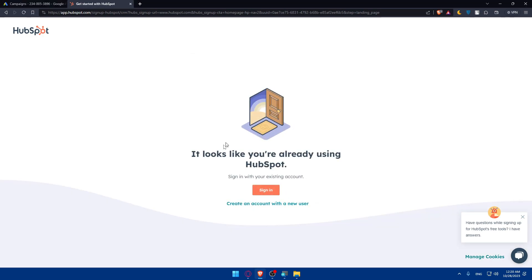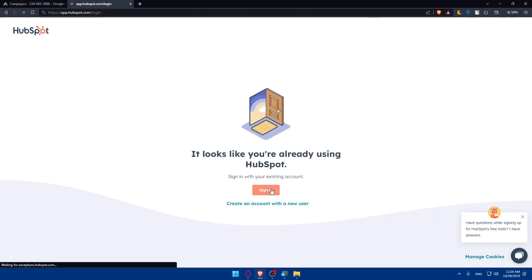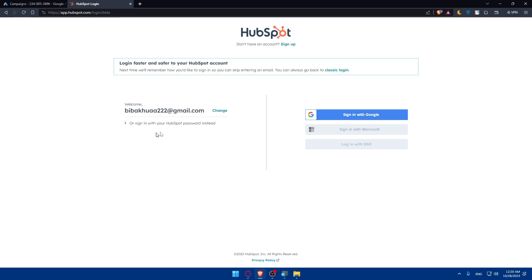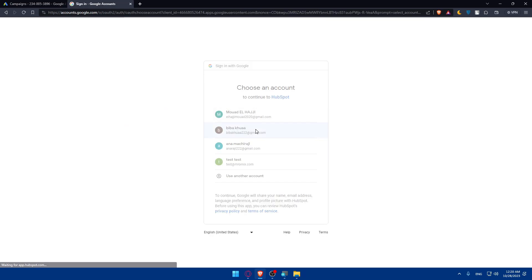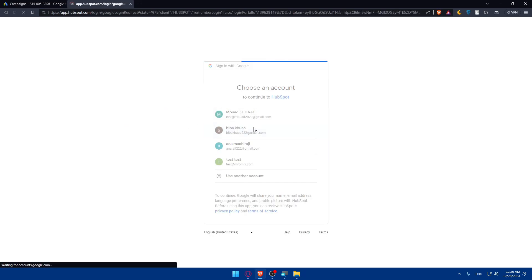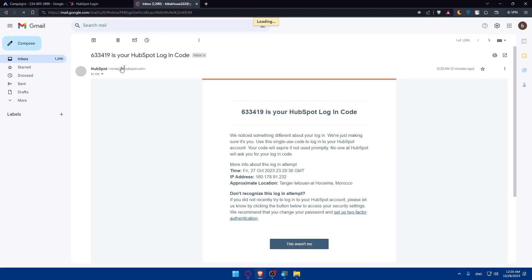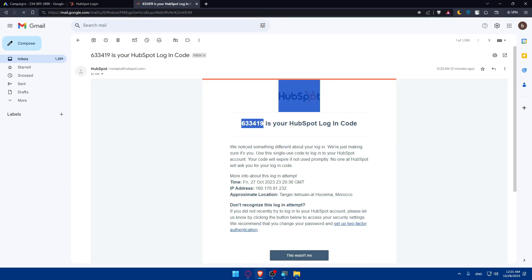After choosing your Google account, HubSpot may recognize you and prompt you to sign in. Click Remember Me and then Sign In with Google. HubSpot will send a verification code to your email — go to your Gmail, find the HubSpot email, and retrieve the six-digit code.